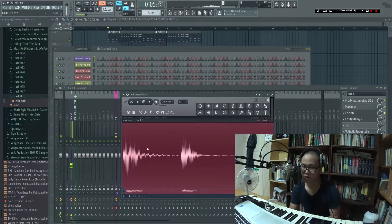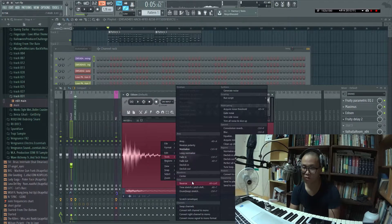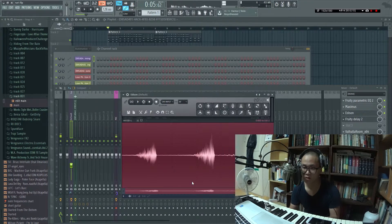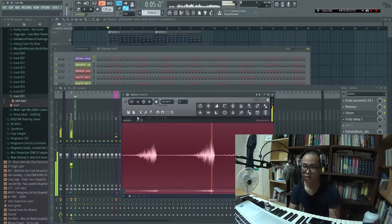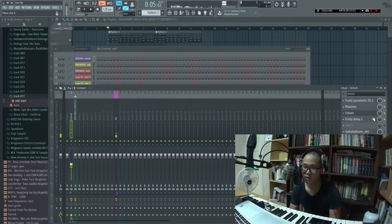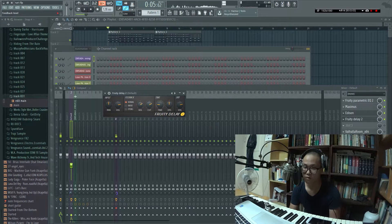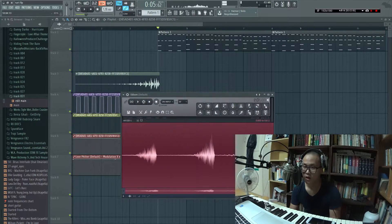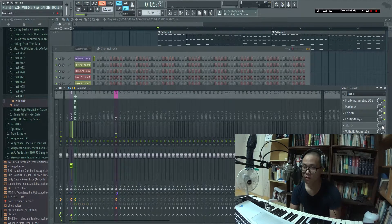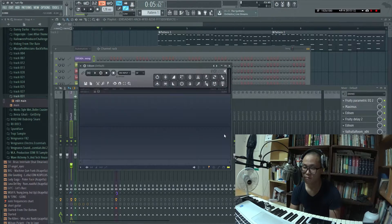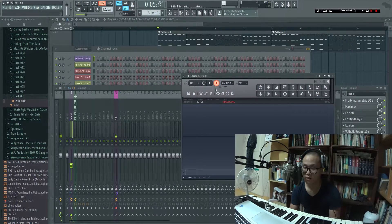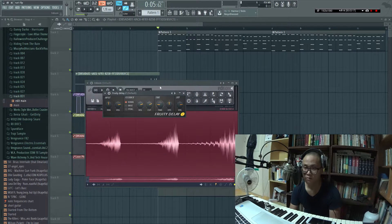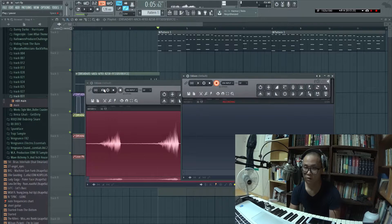I'm gonna reverse this. So, I'm gonna select, right click on it, go to tools, go to reverse right here. Or you could just do Alt+Left. It sounds like this. Okay, then like I said, I'm gonna add the delay on it with a bunch of volume. And I'm gonna here, add another Edison. And I'm gonna turn it on input.